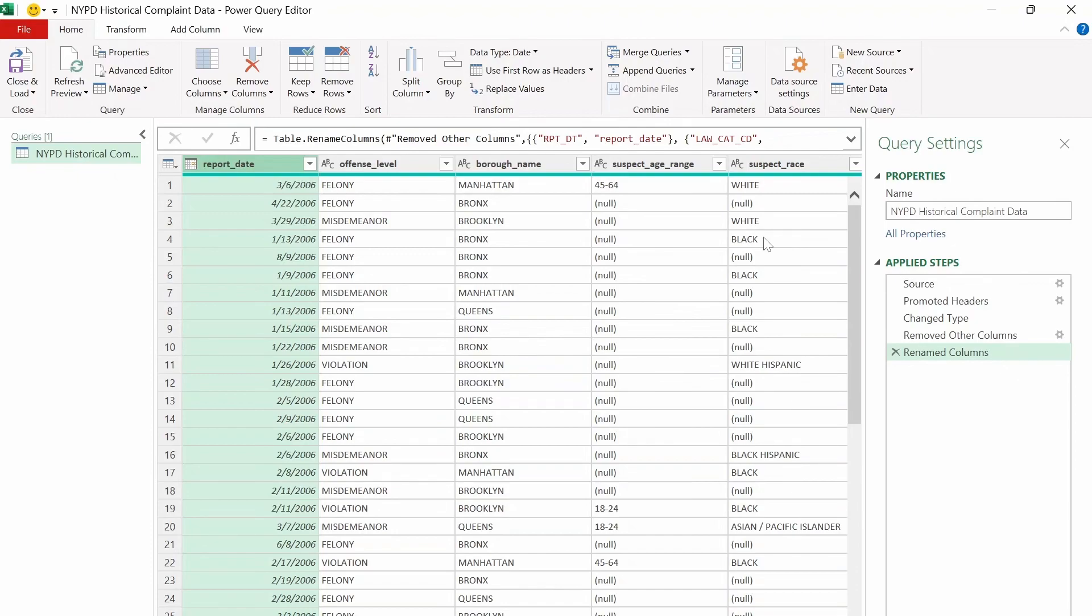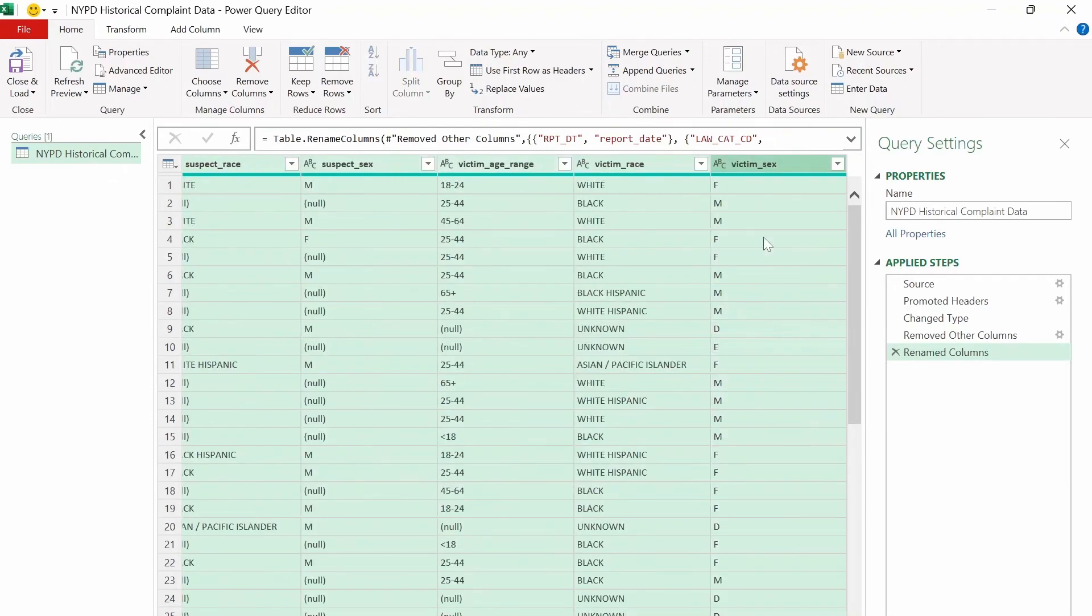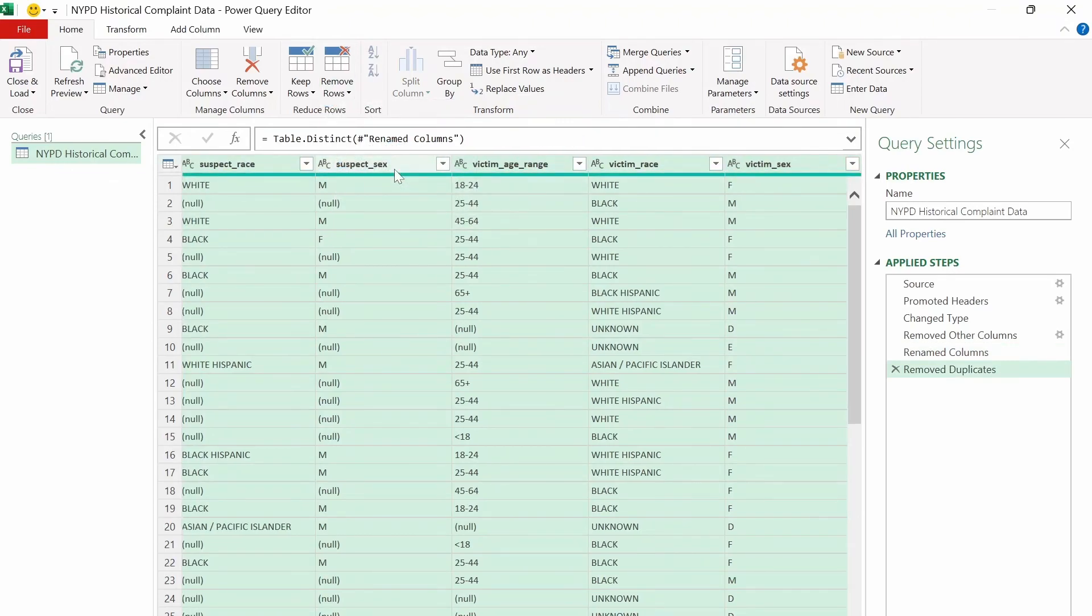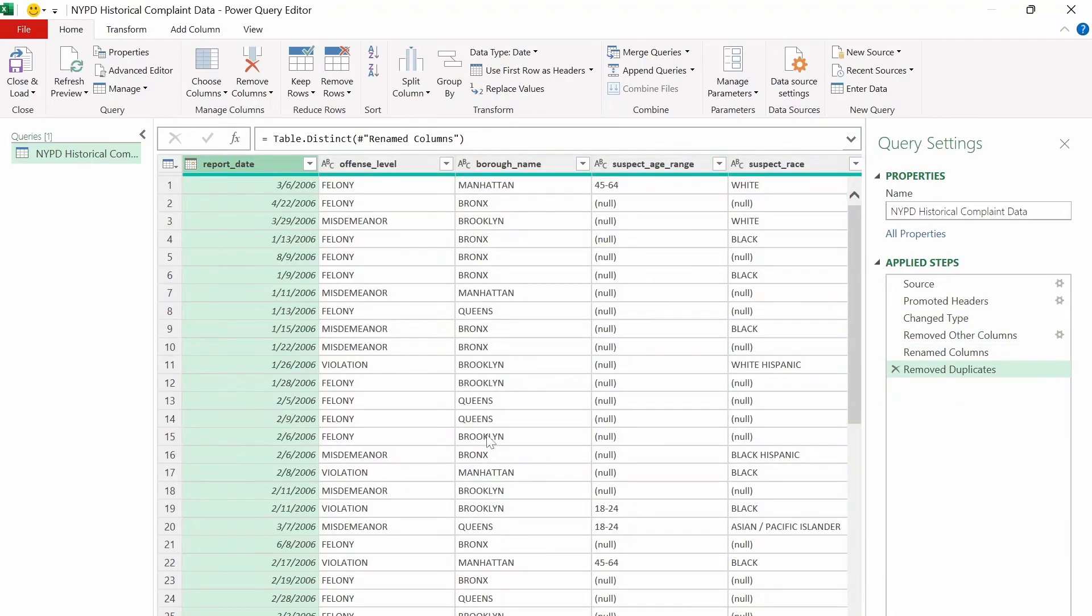So after we fix the column header names, we want to remove any duplicate rows from all the columns. And we can do that by selecting all the columns and then go to remove rows and select remove duplicates. And once that's done, you'll see that we have remove duplicates here in the applied steps, showing us that this step has been completed.